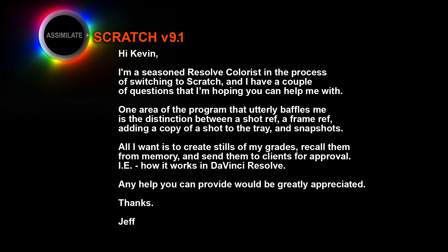One area of the program that utterly baffles me is the distinction between a shot reference, a frame reference, adding a copy of a shot to the tray, and snapshots. All I want is to create a still of my grades, recall them from memory, and send them to clients for approval, i.e. how it works in DaVinci Resolve.